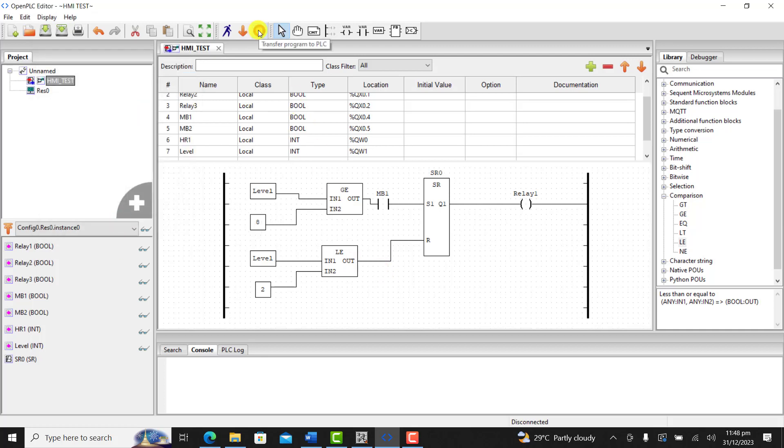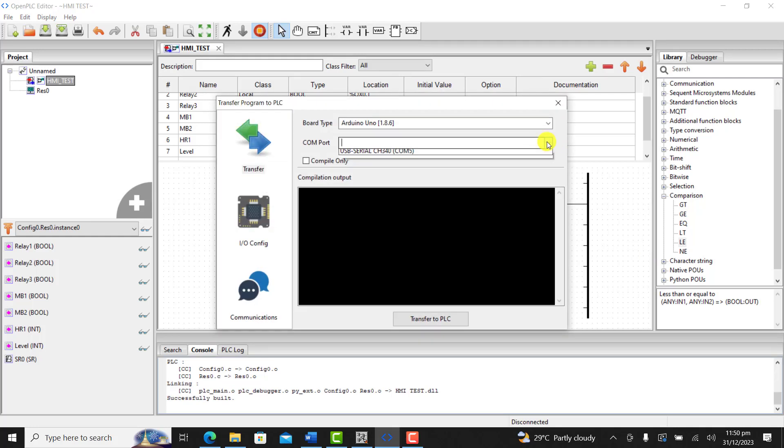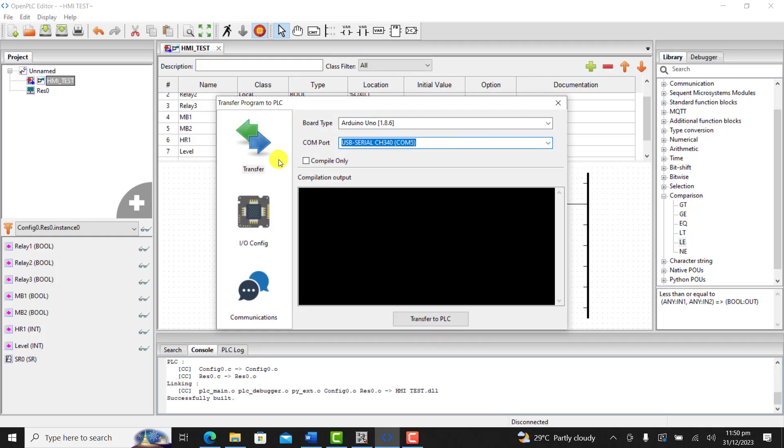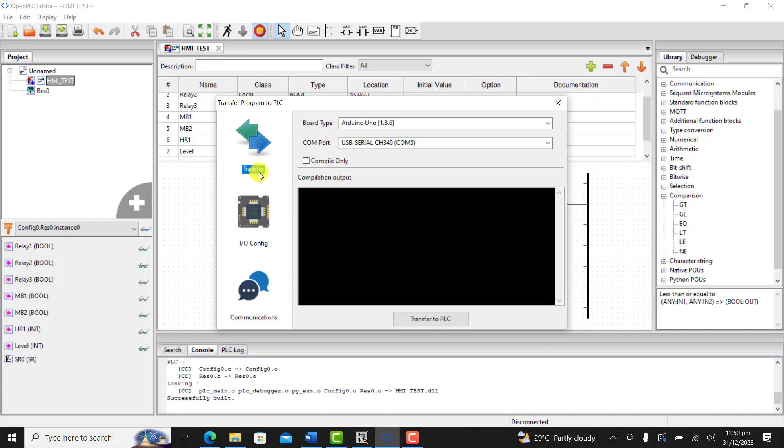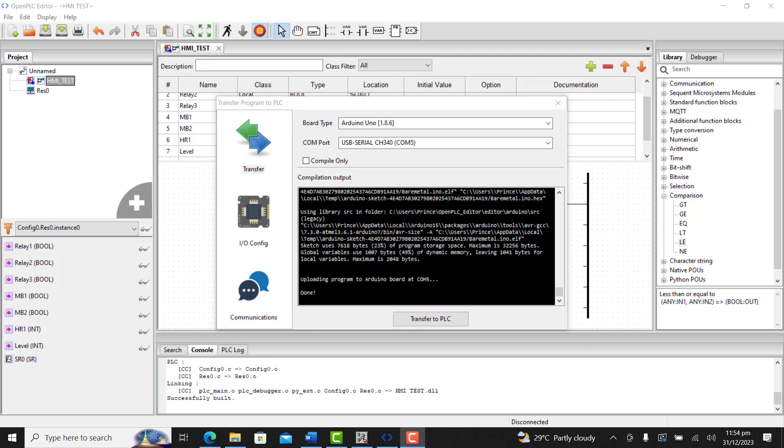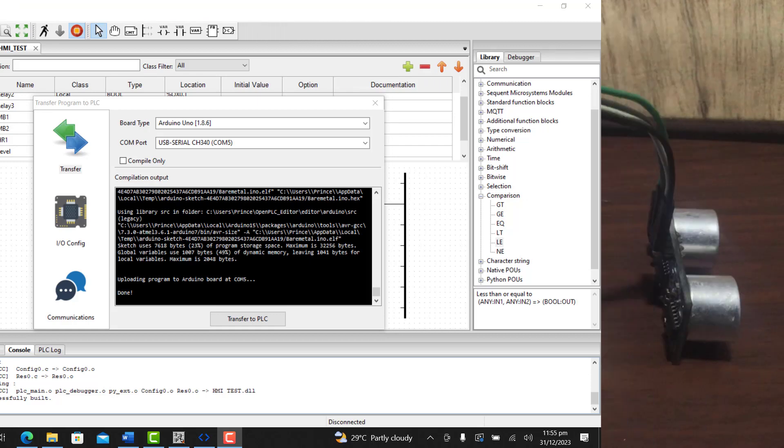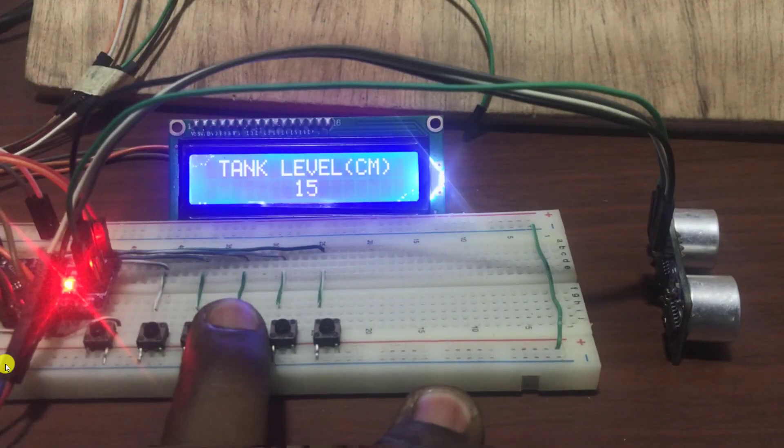Okay, I click on compile. We have the interface. I select my port. In my case, port 5. Go to communication, change the ID to 1, and then leave the port as such. I click on save. I go to transfer and then click on transfer to our Arduino PLC.